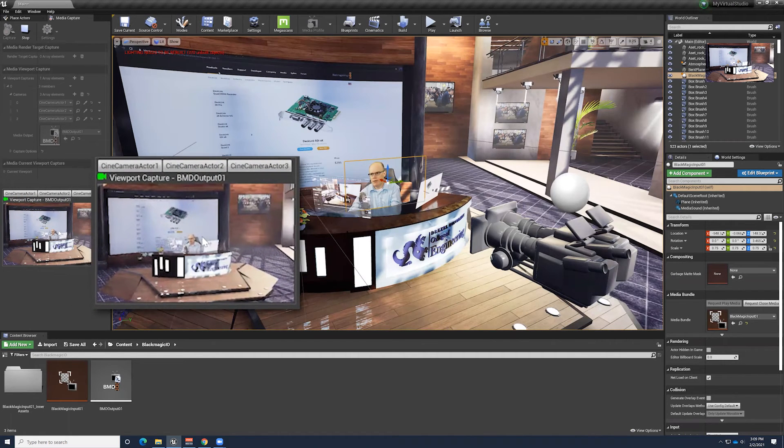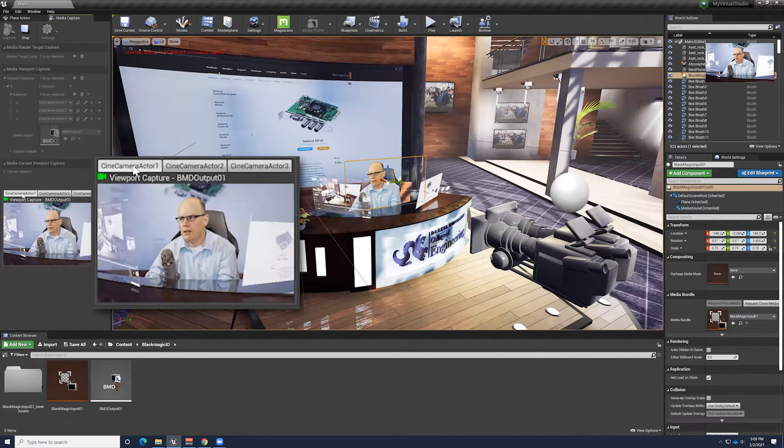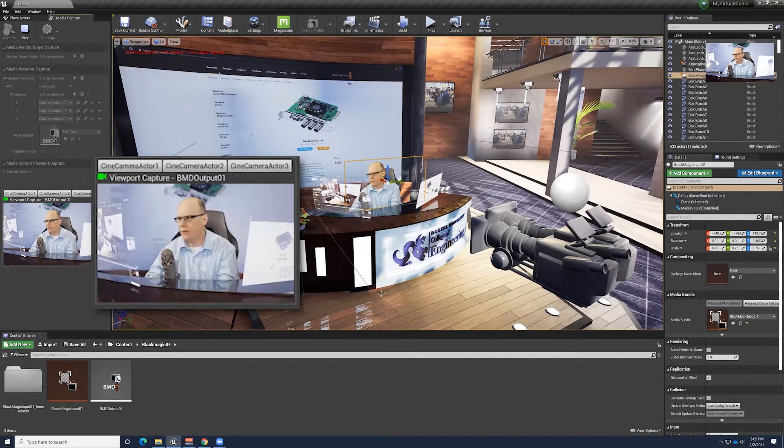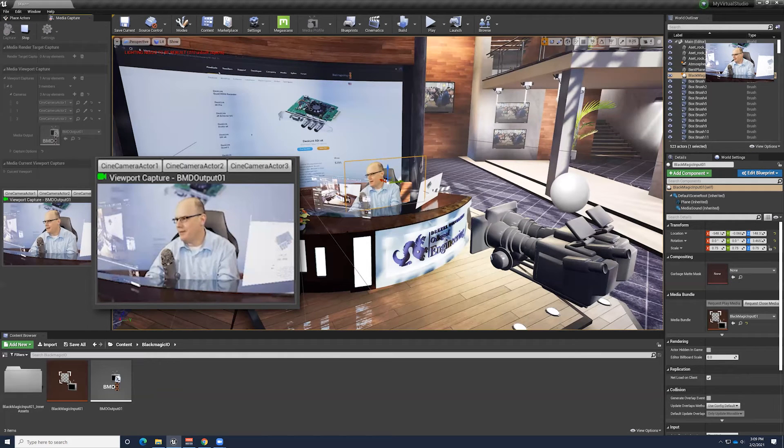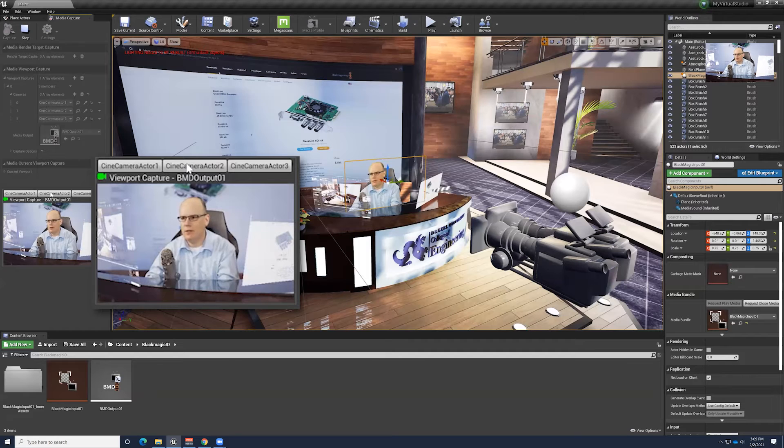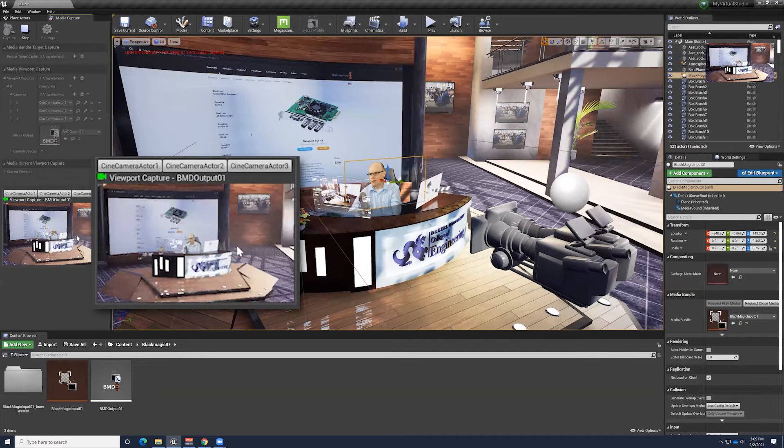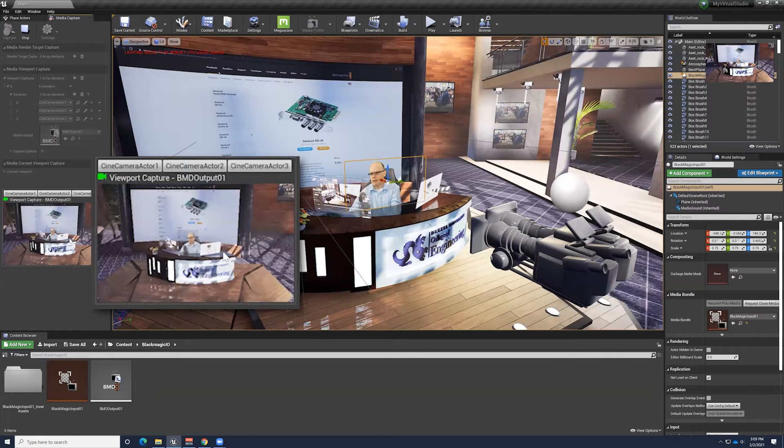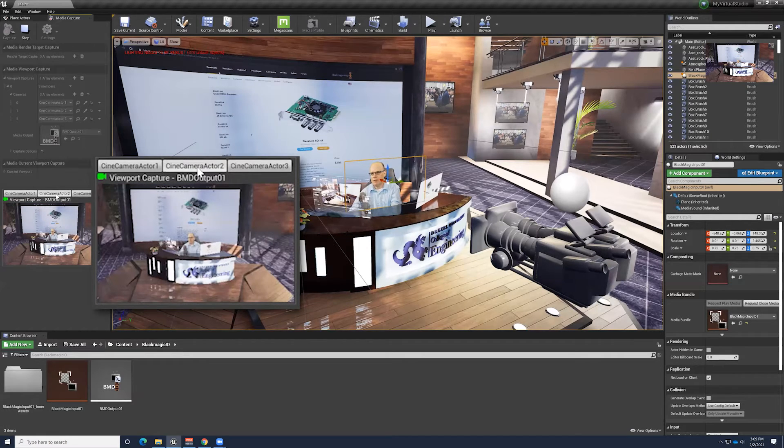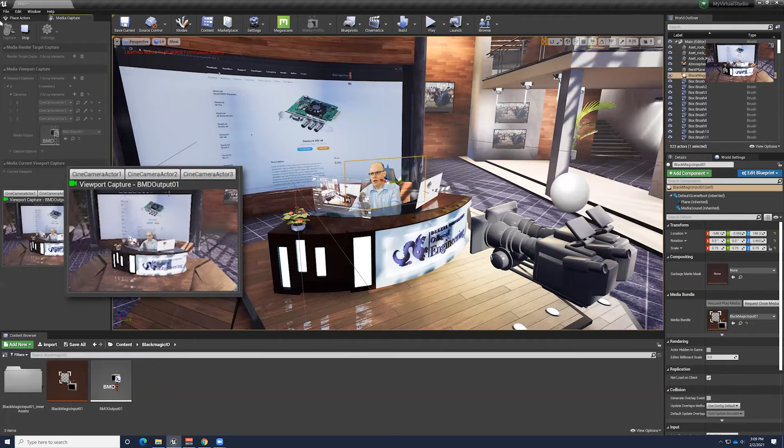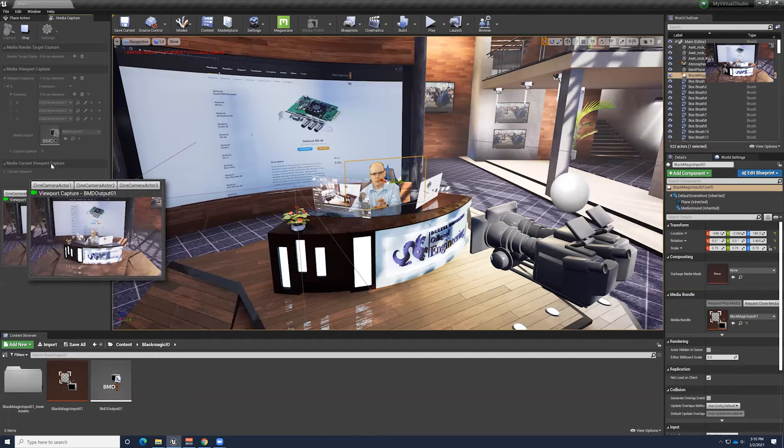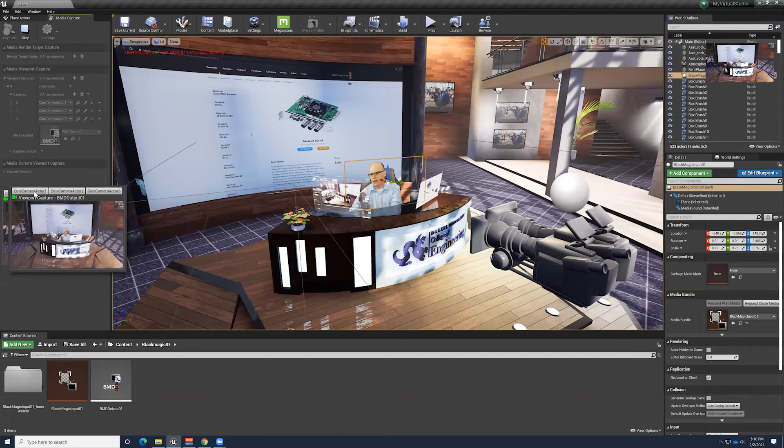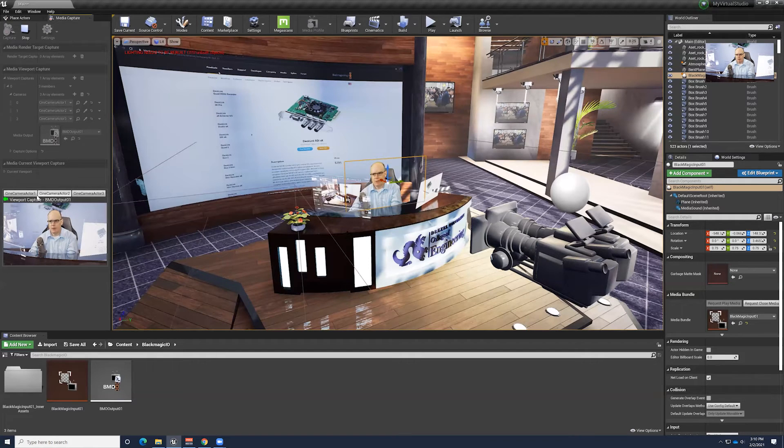Now, this navigation and this viewport is independent from the actual output that's being sent out of the DeckLink board. The DeckLink board is connected to three cameras. I have CineActor 1 - there's output 1 for this camera that's close up here. Next to that camera is my NDI camera that I used for my previous tutorial demo. Camera 2 is back and kind of off to the left. Camera 3 is off to the right. So I've got these three camera positions.